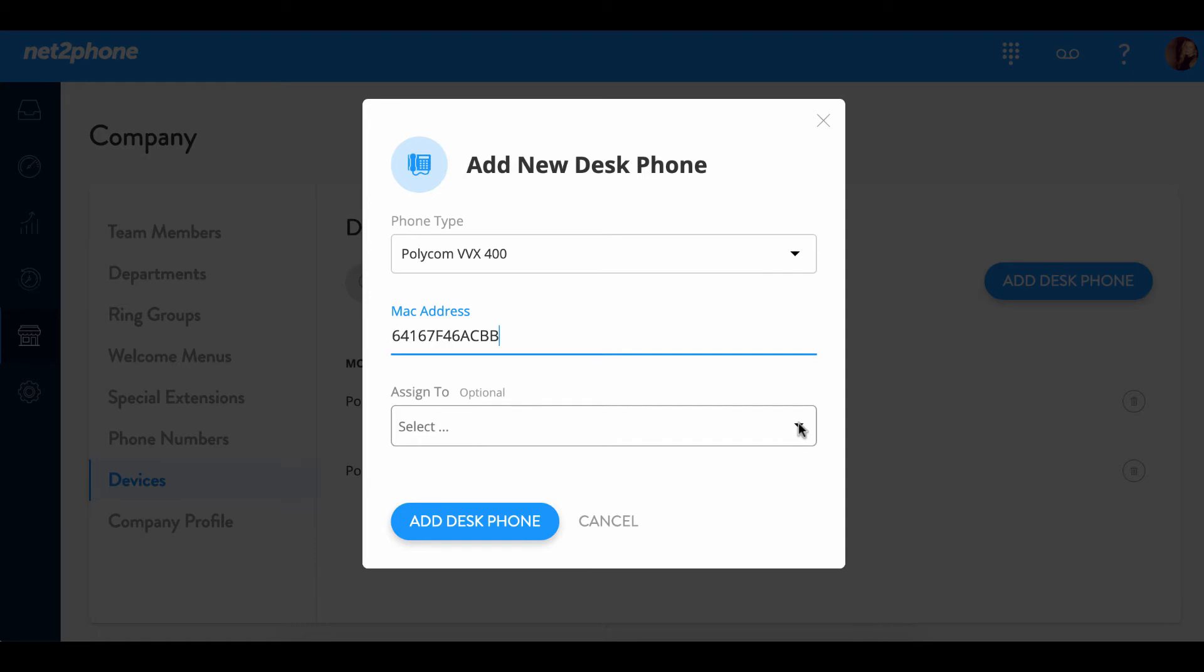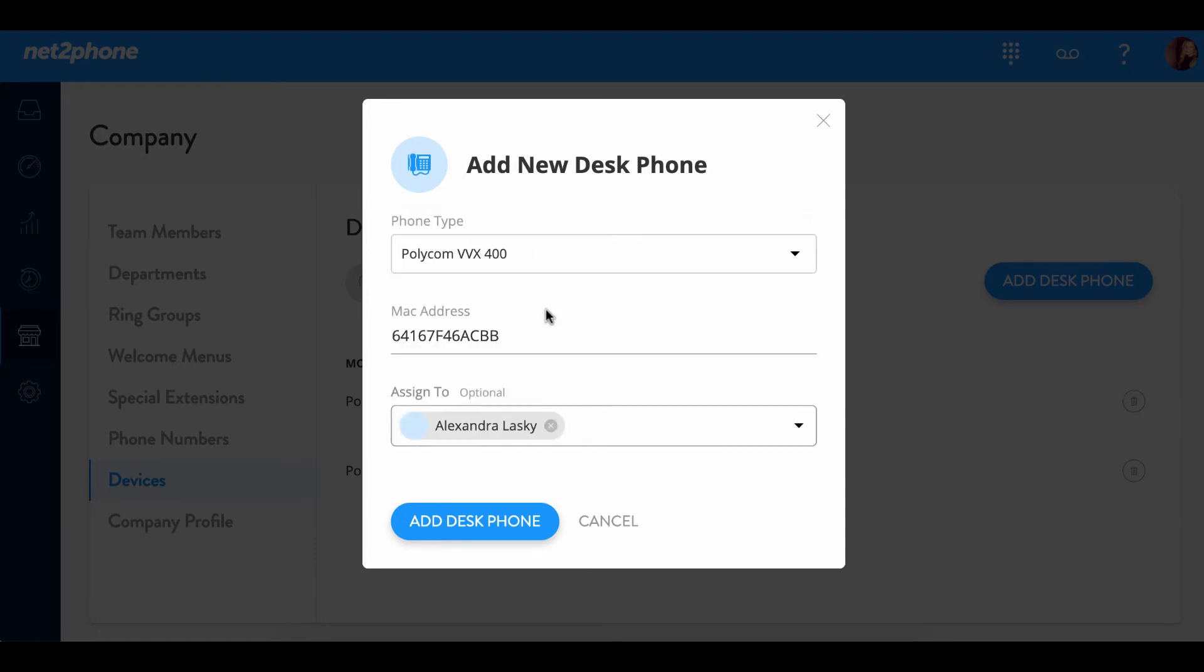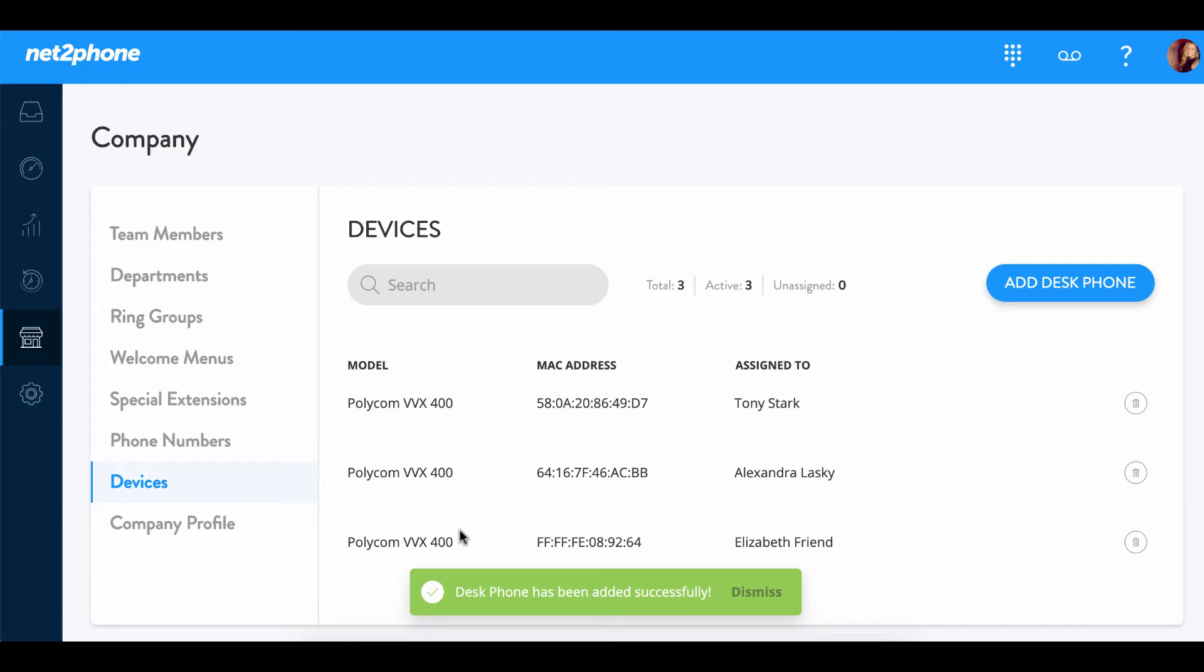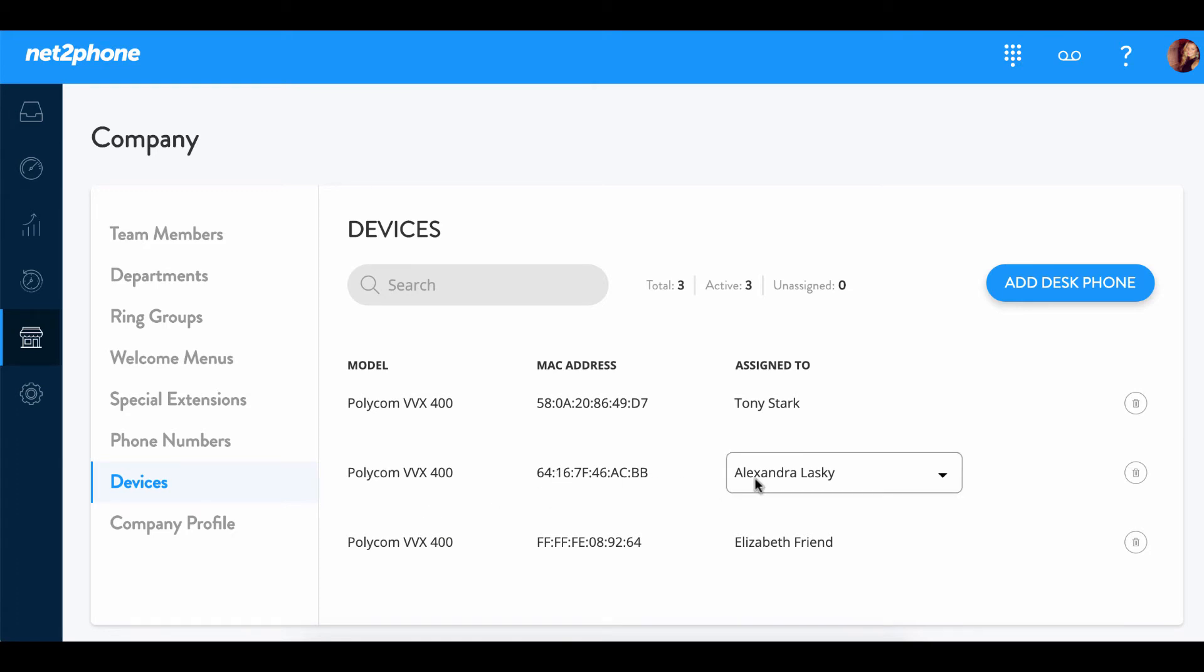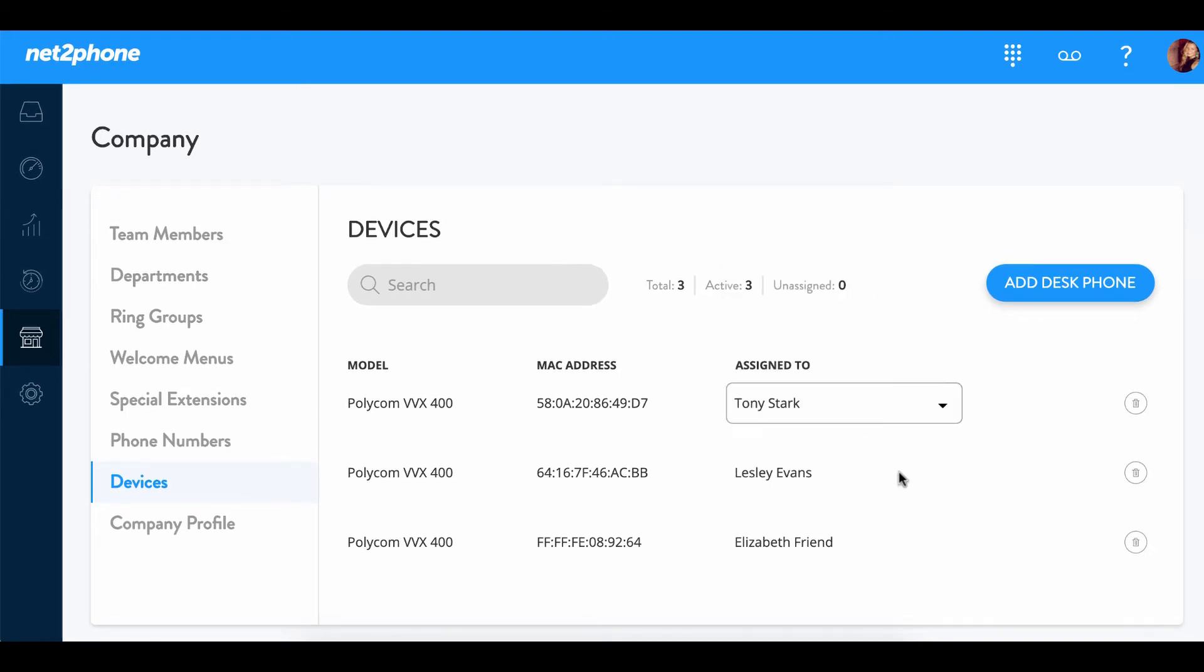And then we're gonna go ahead and assign it to an individual. I'm gonna assign it to myself and then we're gonna simply click add desk phone. Great our desk phone has been added successfully. You see here we have the model, the MAC address, and the person who the phone is assigned to. We can also go in and reassign a user at any time.